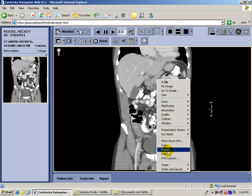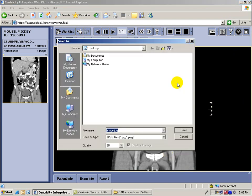You want to export it, and the default here is called image.jpg — it's a JPG file. The problem with saving an image as a JPG is that lossy compression occurs.